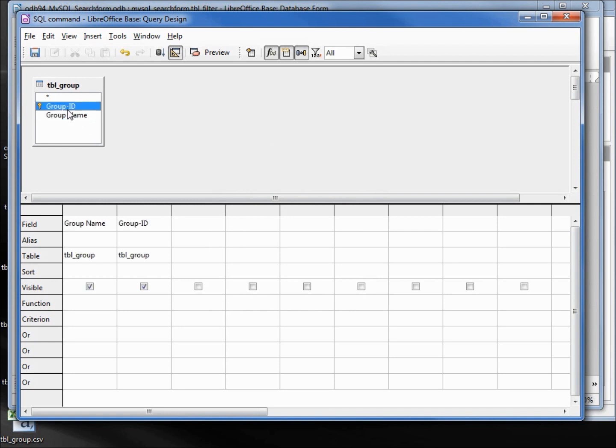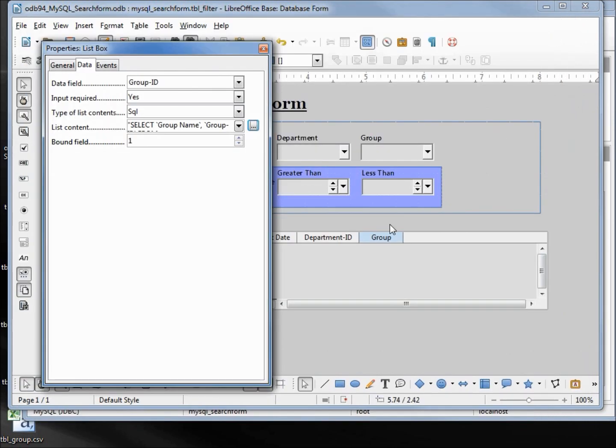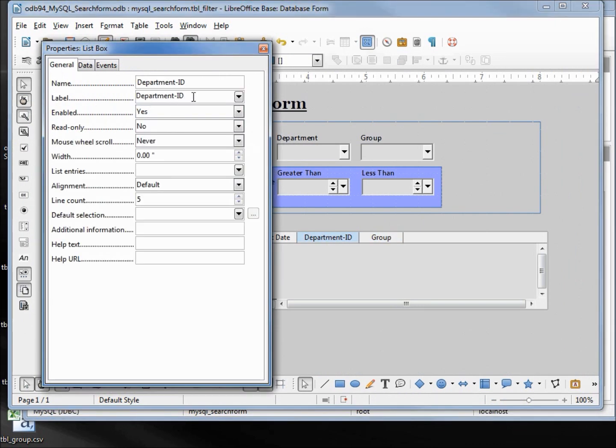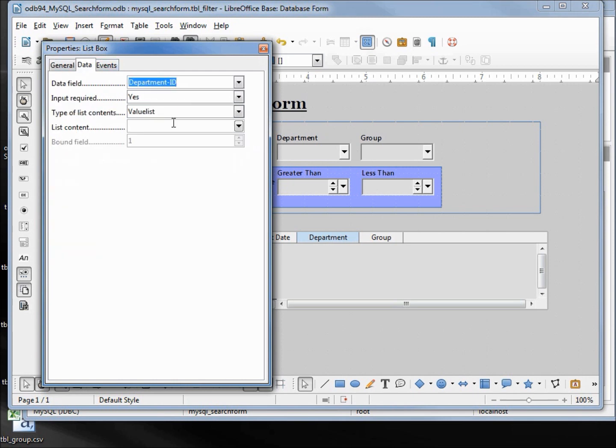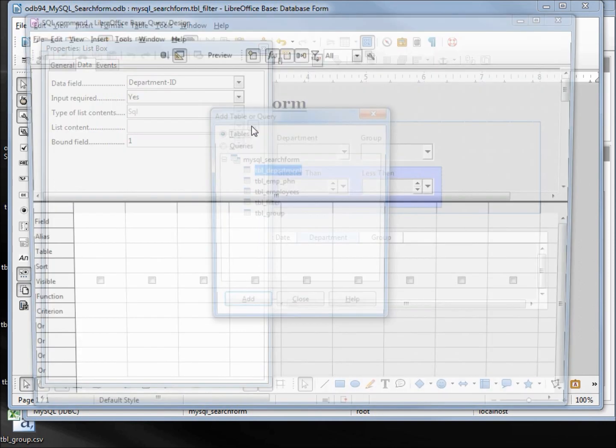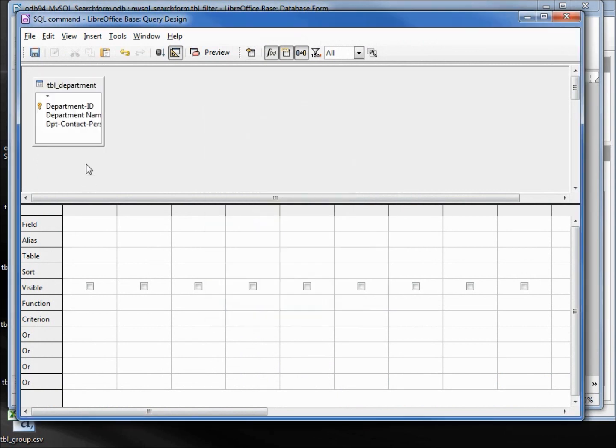Same thing for the department. Clicking on the department ID, under the general tab changing department ID to be department. Under the data tab, changing the list content to SQL, open up the design query, add in the department table.